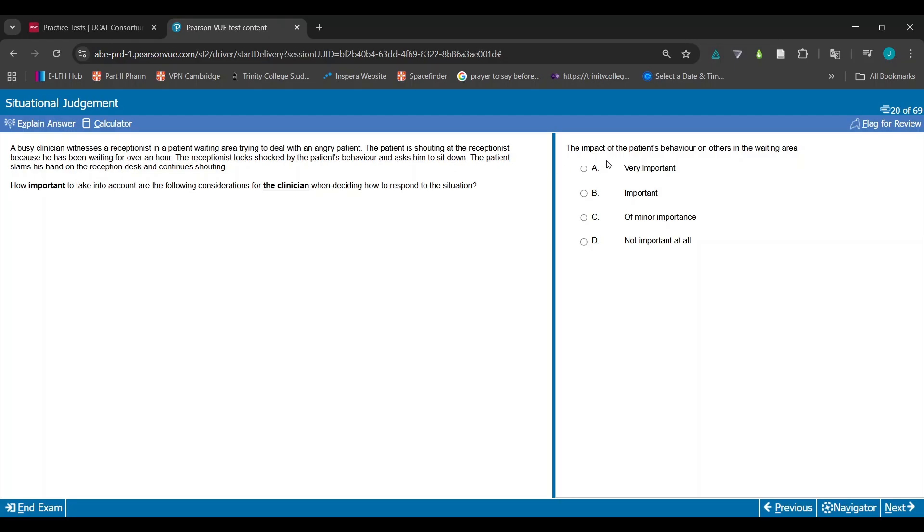The impact of the patient's behavior on others in the waiting area - I would say this is going to be very important. There's nothing here to not consider. Using 50-50: is it A-B or C-D? I'd say this is an important consideration. Is there something to not consider? Not really. Is this really important? That's why I would say it's A.